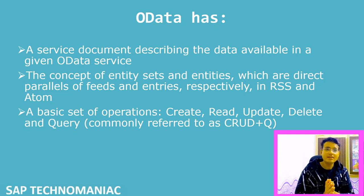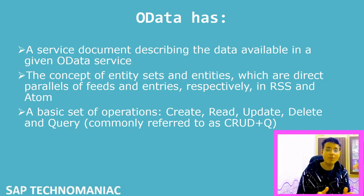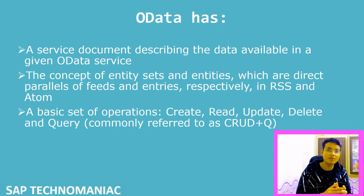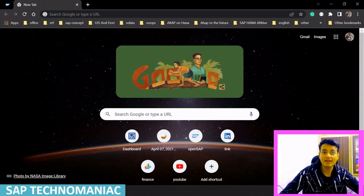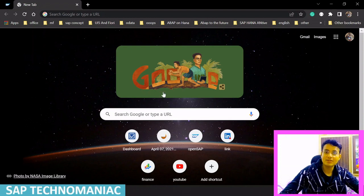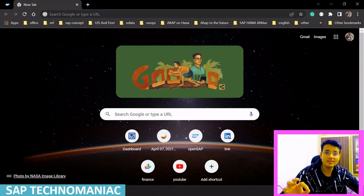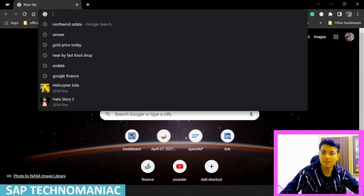We will see how the OData service looks and how the metadata of the OData service looks. The Northwind OData service is maintained by the OData.org organization. It is one of the most popular OData services, available for everybody to explore and learn more about OData. It also replicates actual business data, which makes it very useful. Let me search for the Northwind OData service.